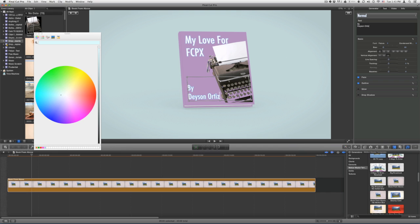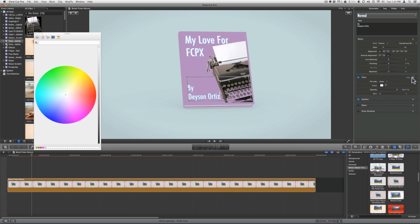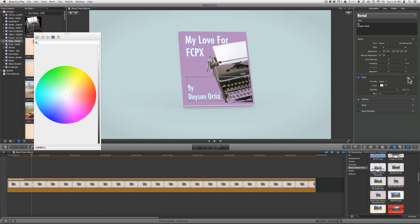If you want to change the color or the outline of your text, you can do so with the parameters below. Just click on Show and adjust the color, the opacity, and the blur of each element.